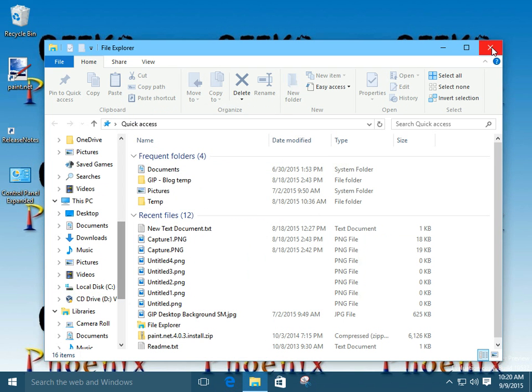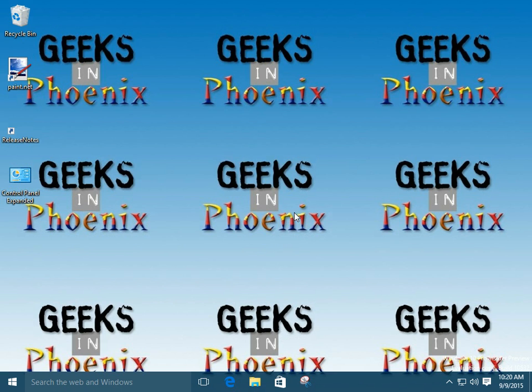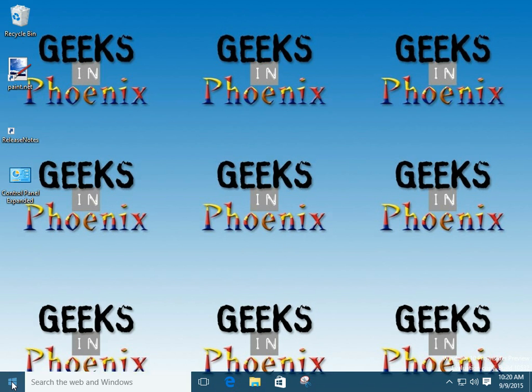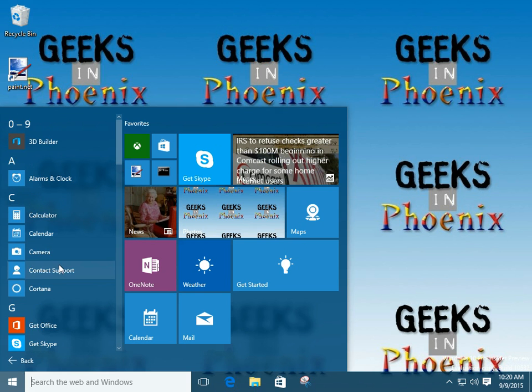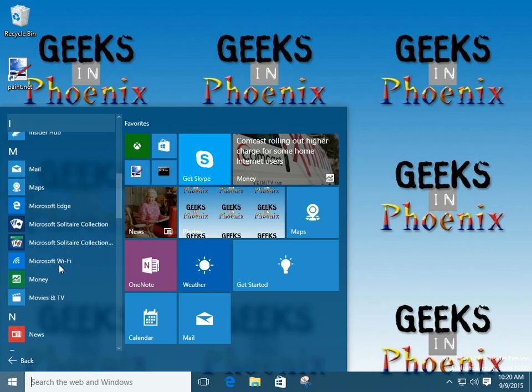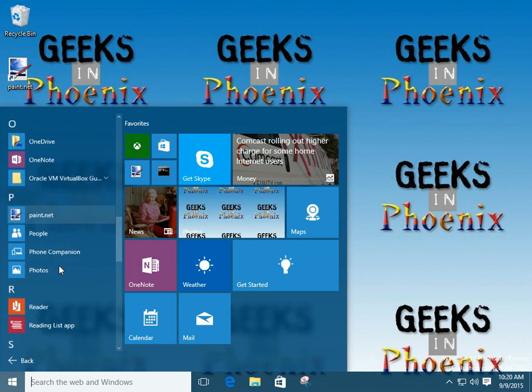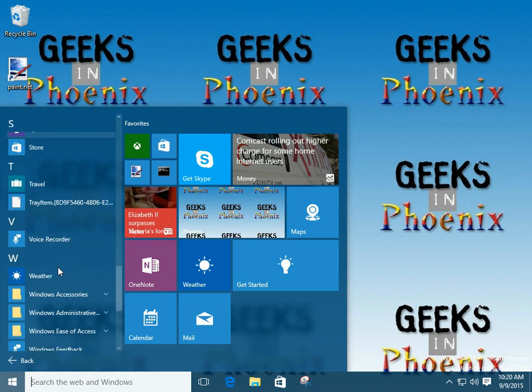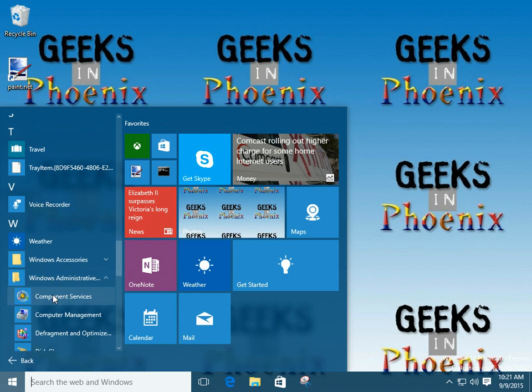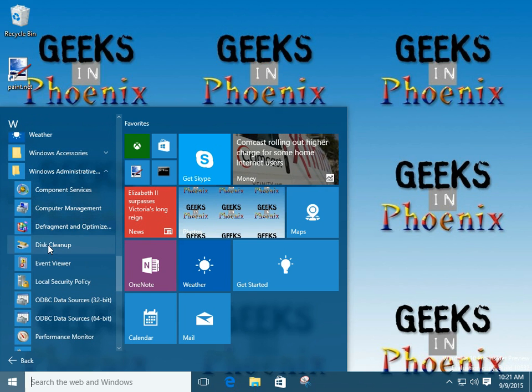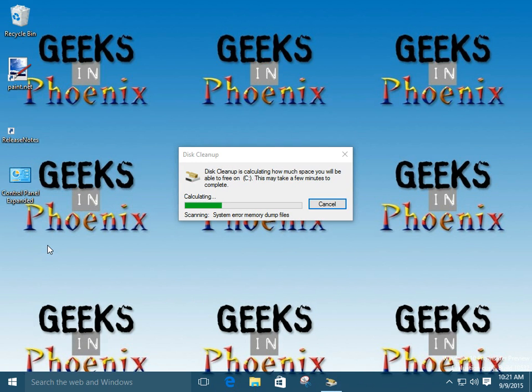But to get the different options, it's always best to go to the start menu, go to all apps, scroll down to the Windows administrative tools, and then we're going to left click on disk cleanup.